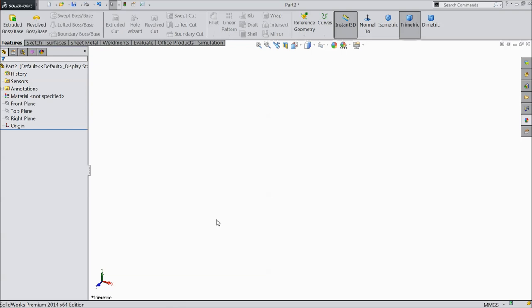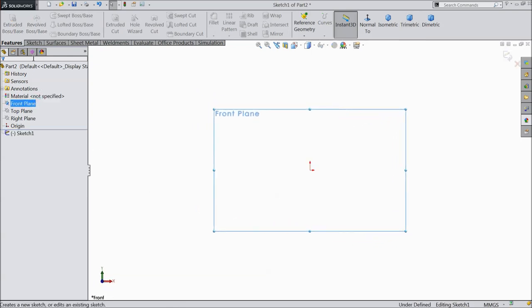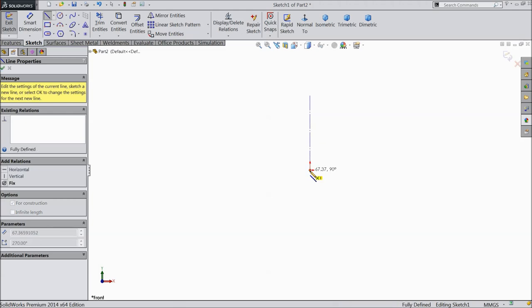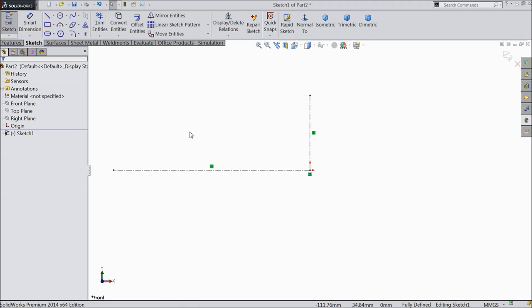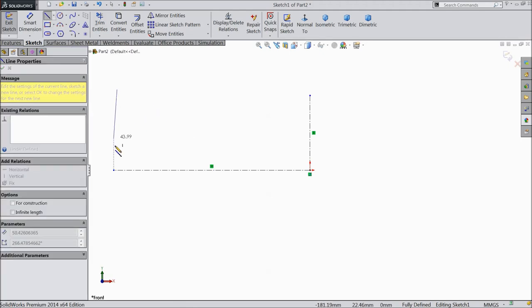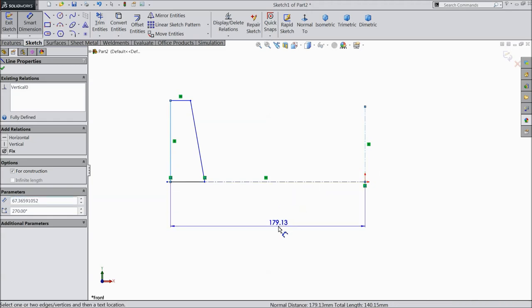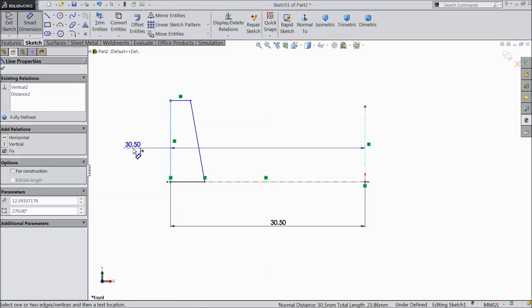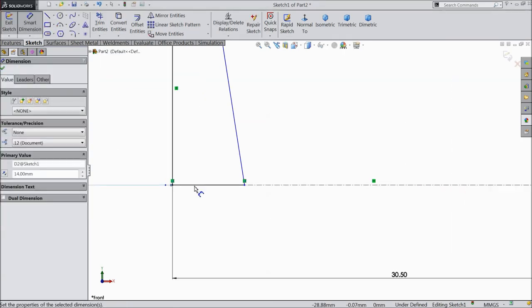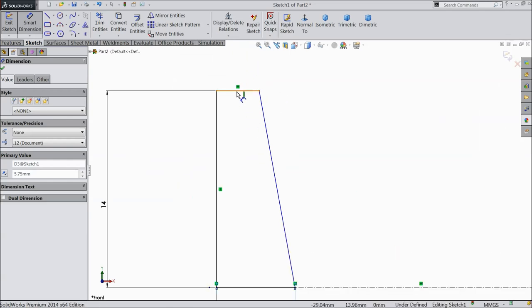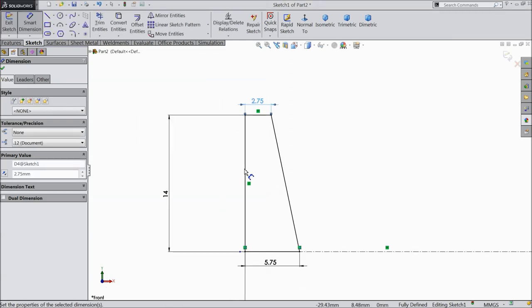Here let's make the first part of the roller bearing: the outer ring. Choose front plane, sketch. Now here let's select center line, draw vertical and horizontal constructions. Select line, draw one line in taper position. Now let's define: 30.5 mm and the length 14 mm. Then 5.75 mm and define this length 2.75 mm.